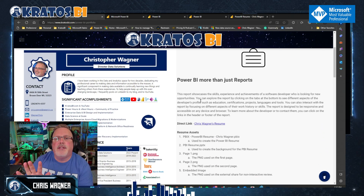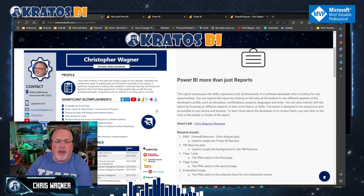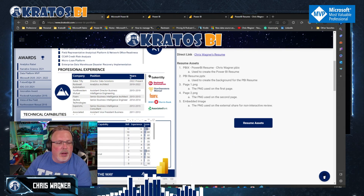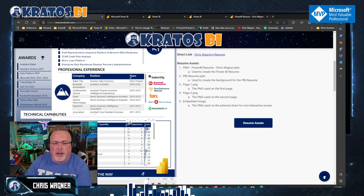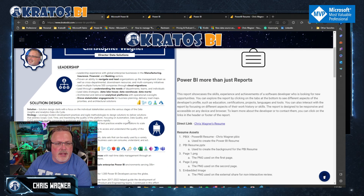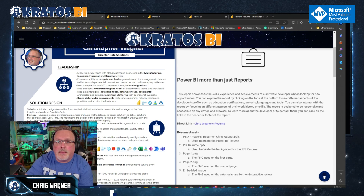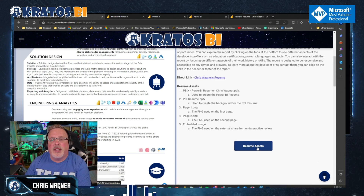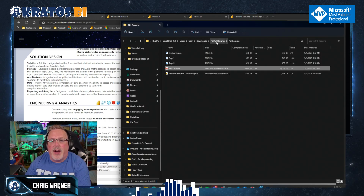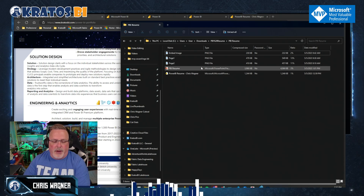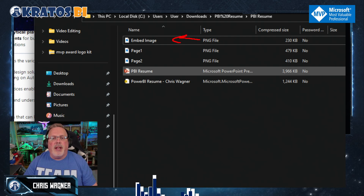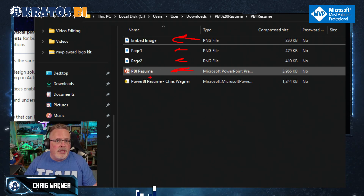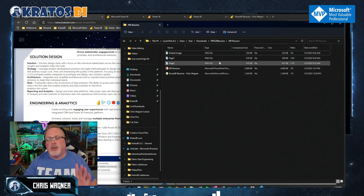I have my resume done up inside of Power BI, and I've made it available for you so you can not just look at it but actually interact with it — just like a Power BI report, you can page to different spots. I'm also making all the assets available so you can create your own resume. Just click on the resume assets link — it's going to download a zip file containing an embedded image, page one background, page two background, a PowerPoint used to create the backgrounds, and the resume file.